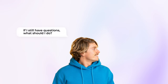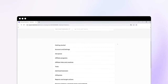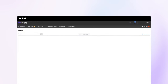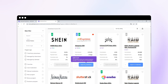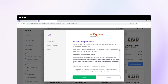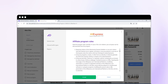If I still have questions, what should I do? Absolutely check out our Help Center section, where all the features of the work process are described in detail. If you cannot find the answer, contact tech support by creating a new ticket. We'll get right back to you. Remember, your site must meet the advertiser's requirements for valid action approval.